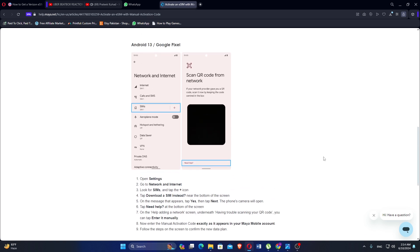On the message that appears, tap Yes, then tap Next. The phone's camera will open. Tap Need Help at the bottom of the screen.